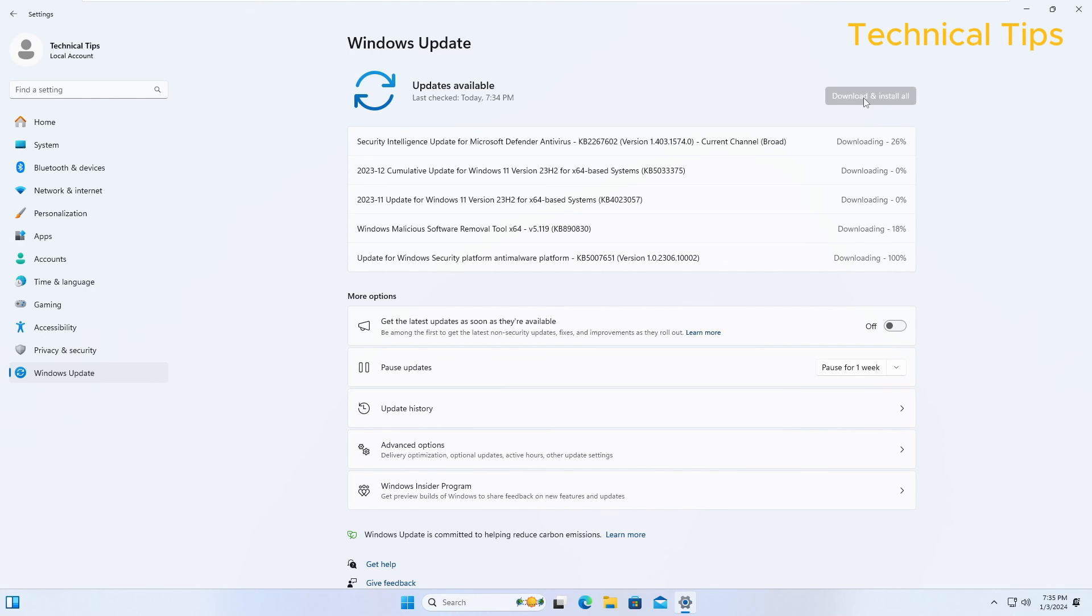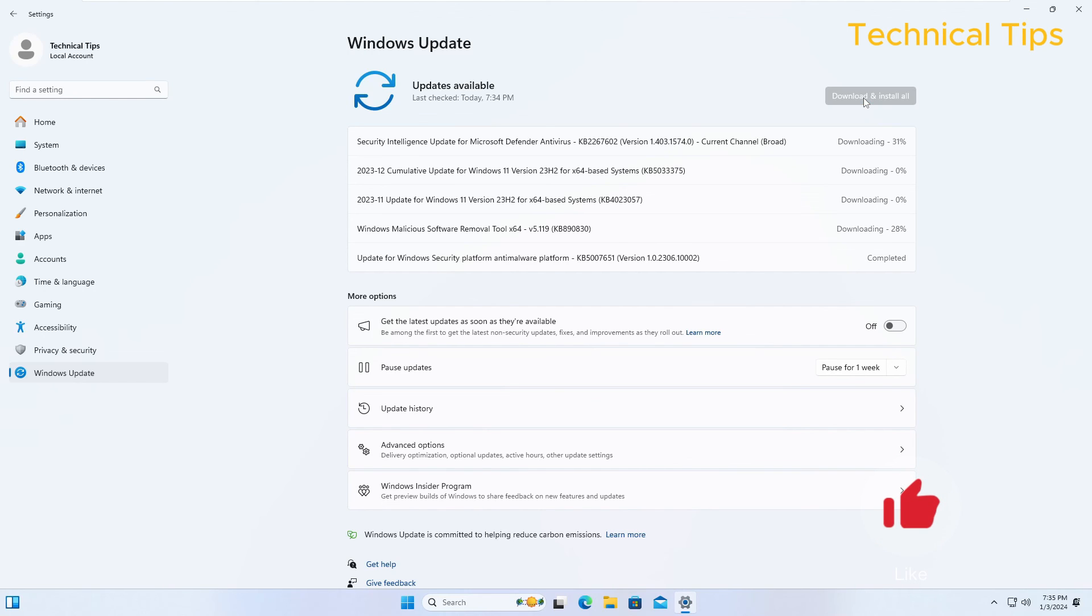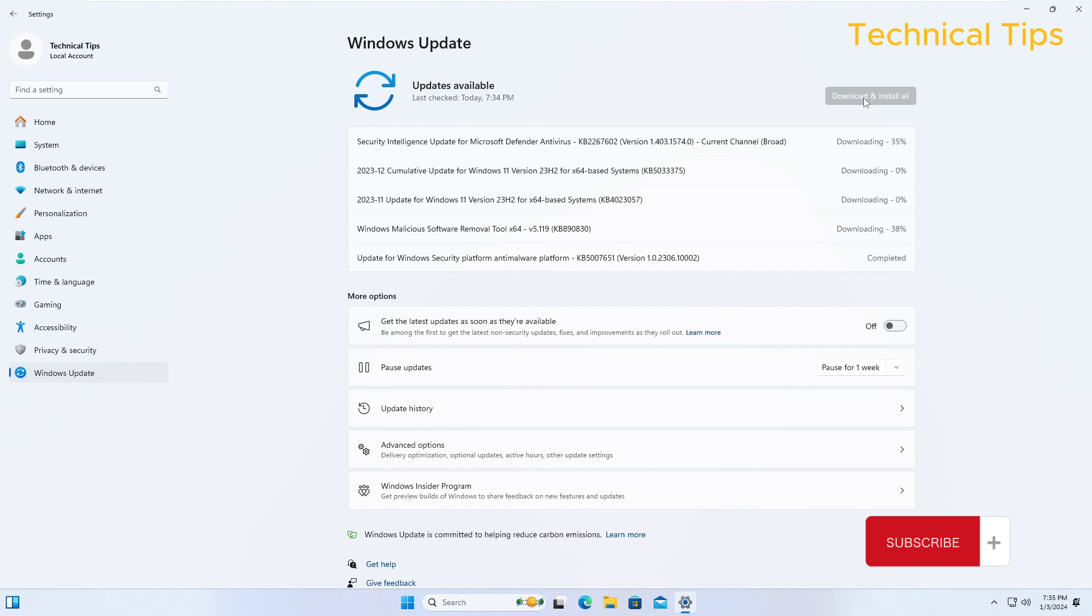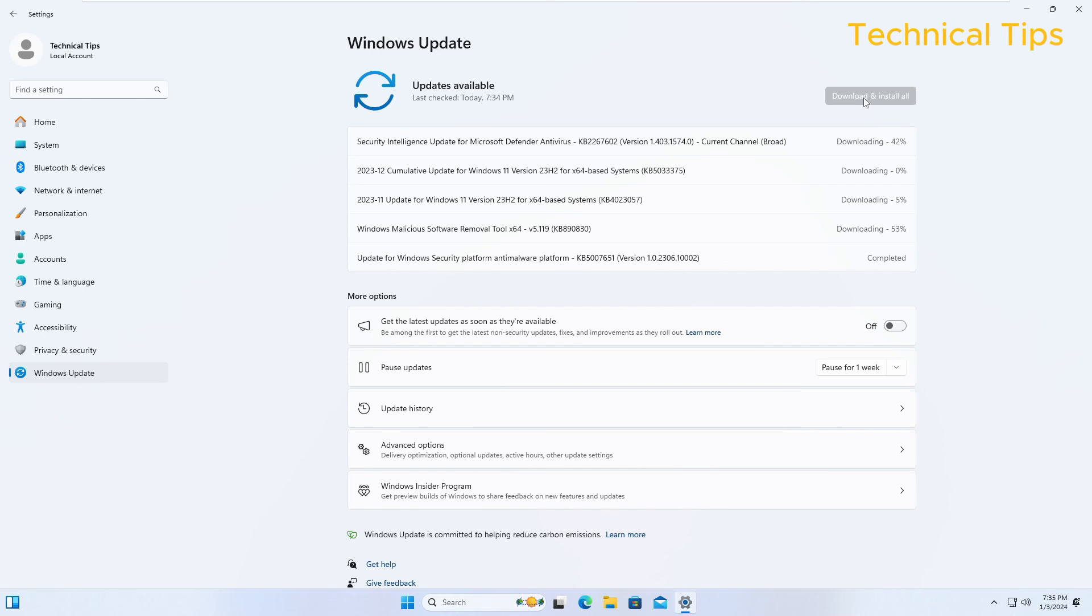And it will download and install all the updates without any problem. So same way you can download these updates and it is an automated process. Once the download will be completed, Windows will install those updates and then it will ask you to restart the computer.